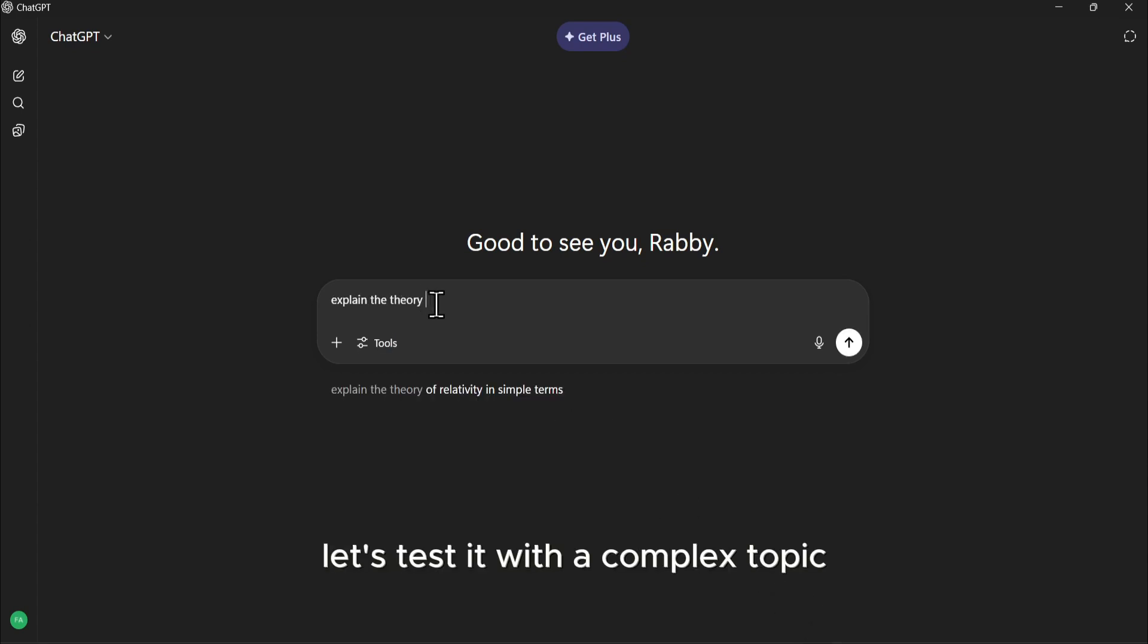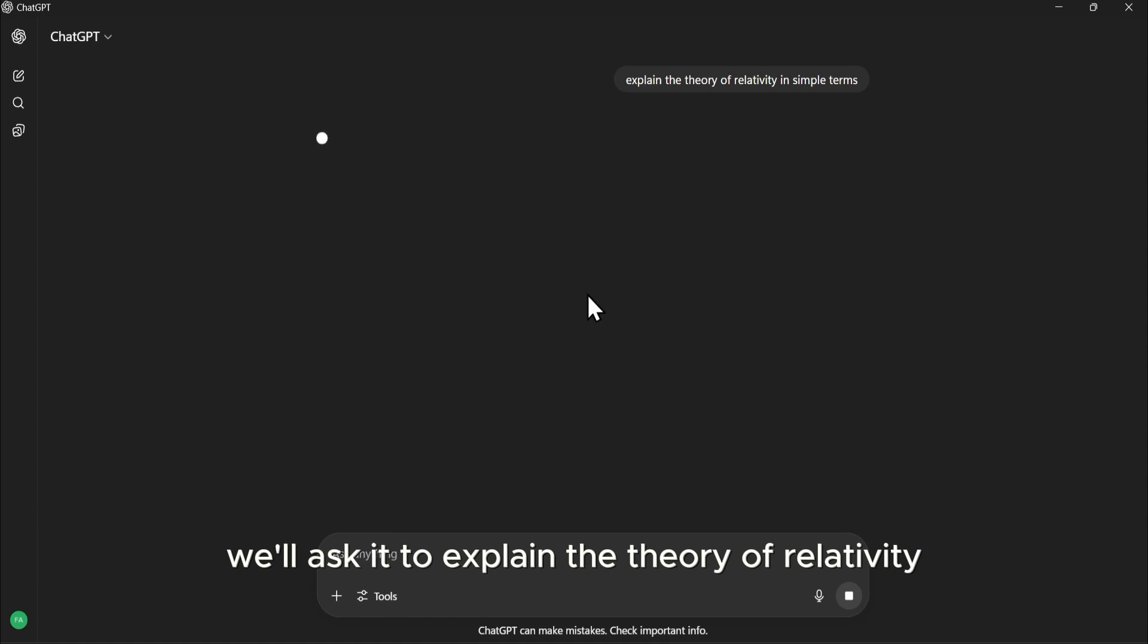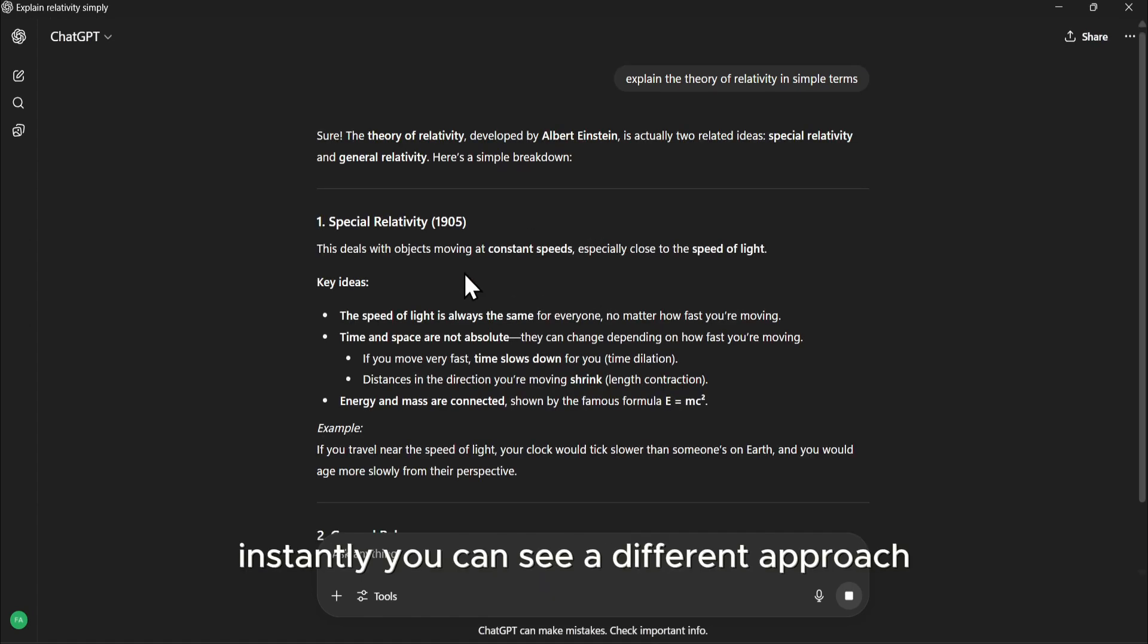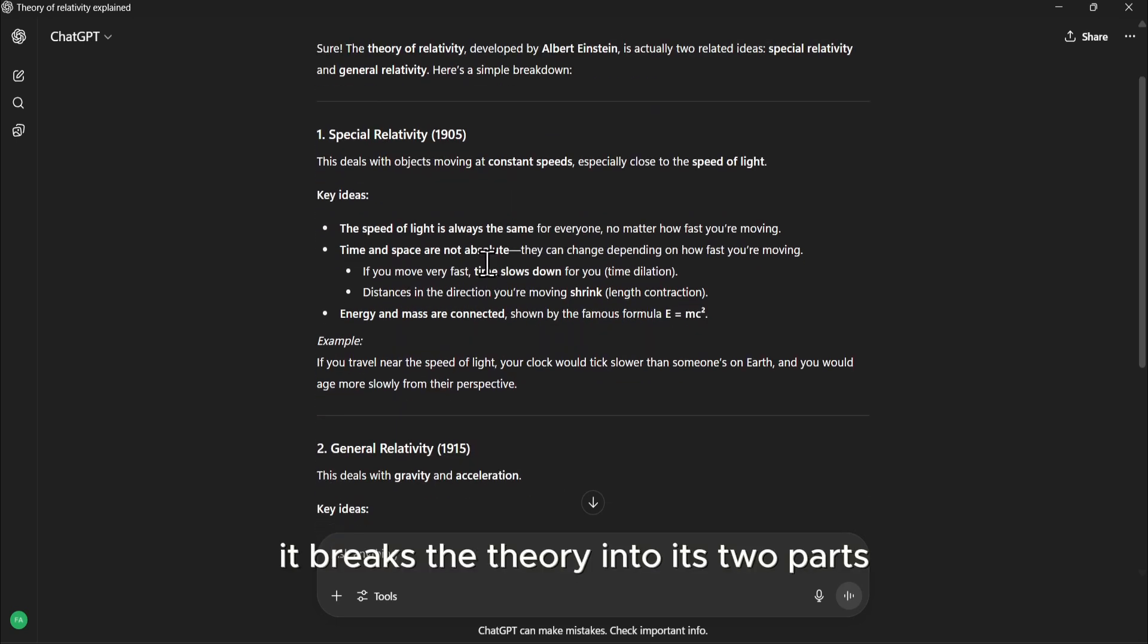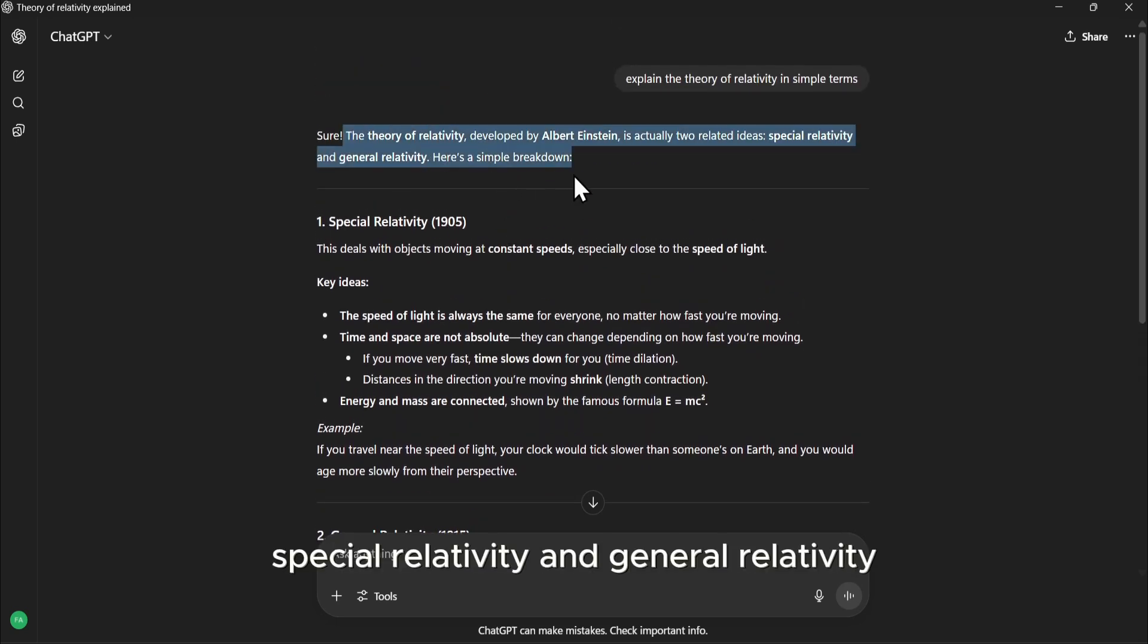Let's test it with a complex topic. We'll ask it to explain the theory of relativity in simple terms. Instantly, you can see a different approach. It breaks the theory into its two parts, special relativity and general relativity.